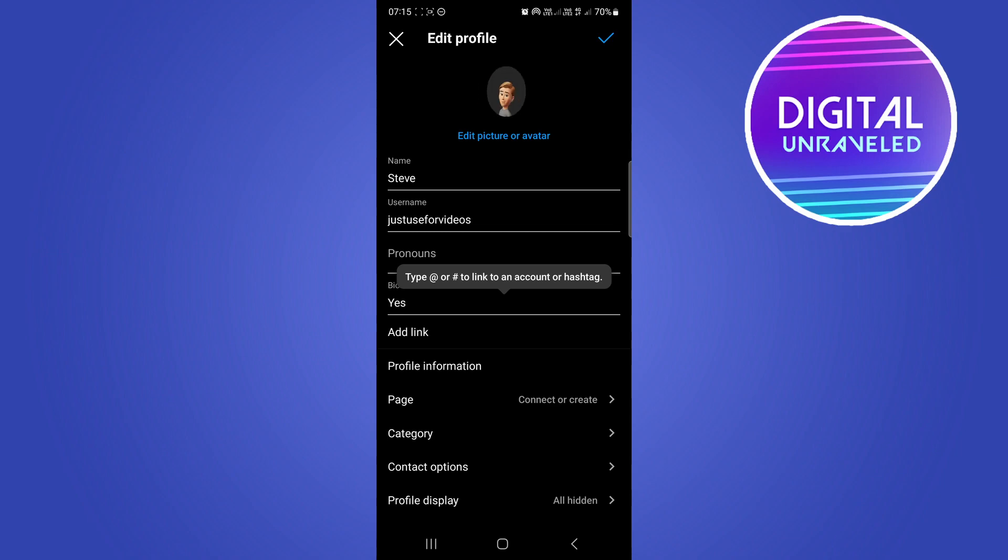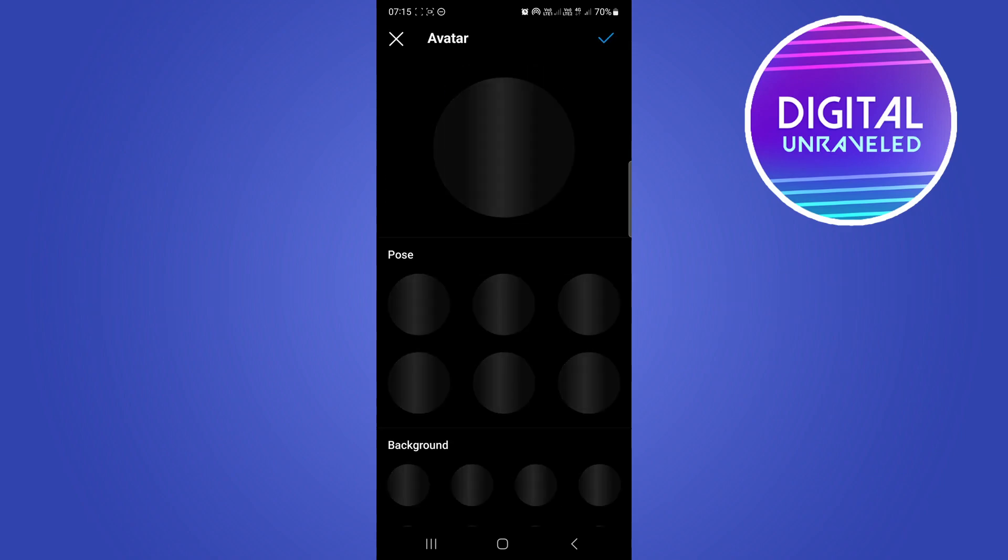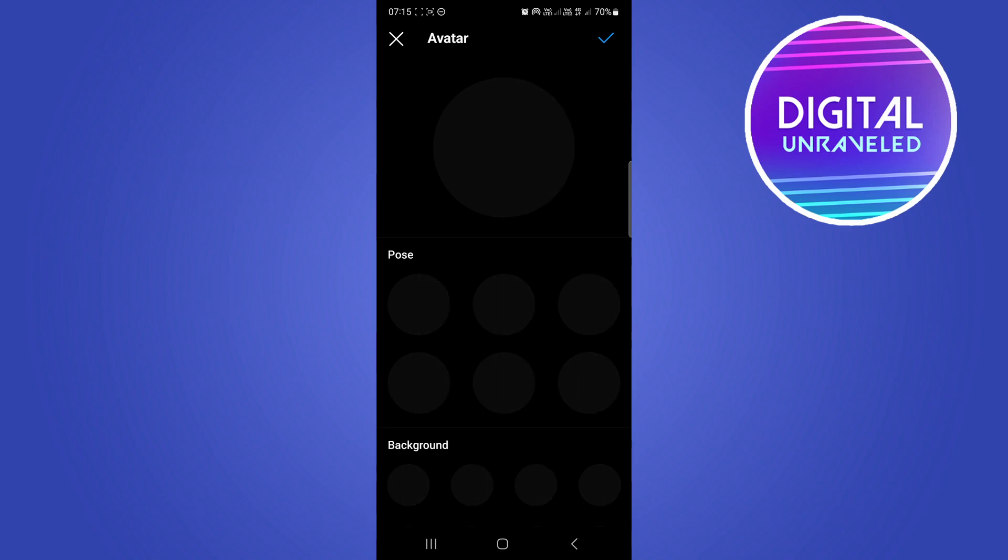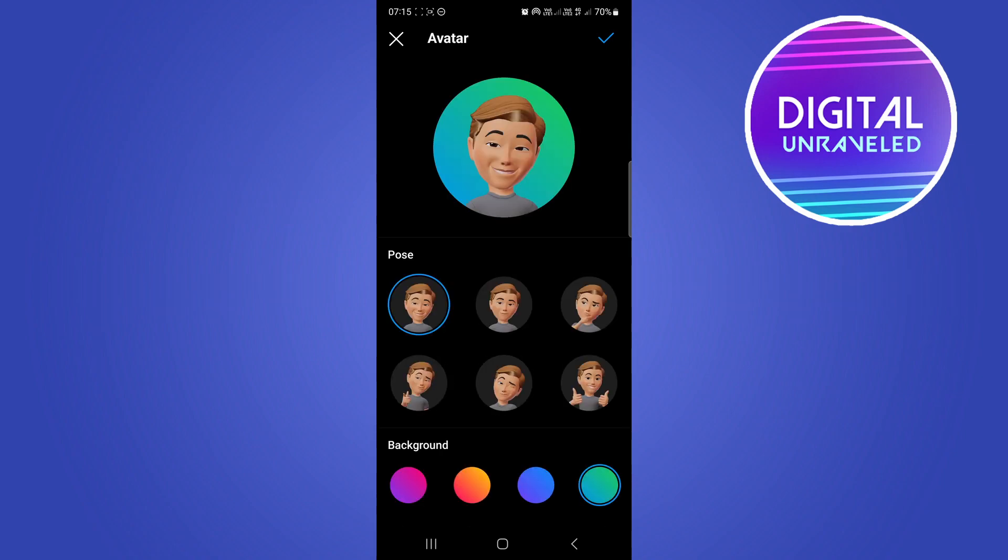Then you want to see here that you want to tap on edit picture or avatar and then you should see the new option where it says edit avatar profile picture, where you can now change your avatar profile picture. So that's essentially how you would get this feature. You have to wait for the update to be rolled out for your specific account.